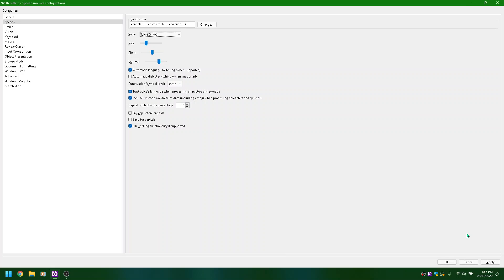Tyler 22K HQ, Runa 22K HQ, Will 22K HQ, Will little creature 22K HQ, Will old man 22K HQ. Also available: Will 20, Valeria, Tyler 22K HQ, Tracy 22K, Sharon 22K HQ, Scott 22K HQ, Sal 22K. Ryan 22K HQ selected. Rate slider.